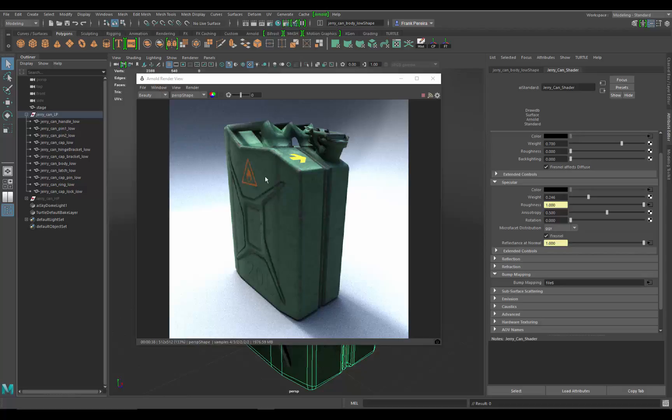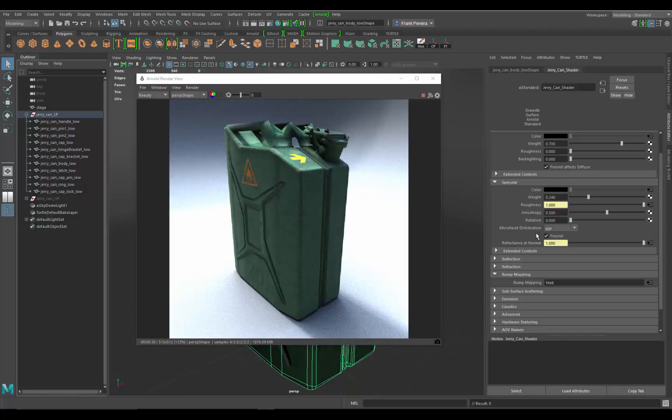So we need to kind of change the values or change the gamma of those textures to actually display correctly. So we actually have to come up with a gamma node to do a little bit of color correction to make those textures or the specular maps display correctly inside Arnold.